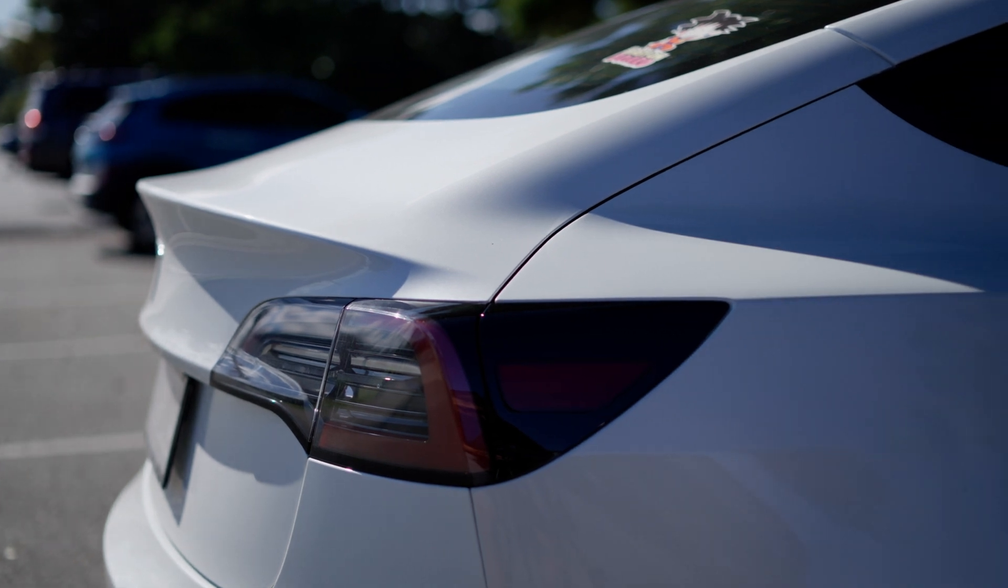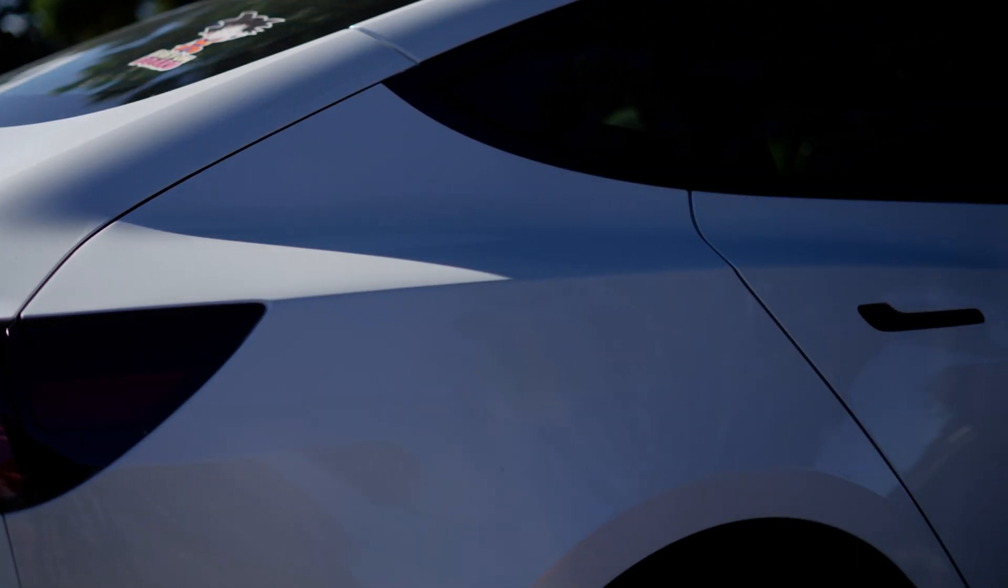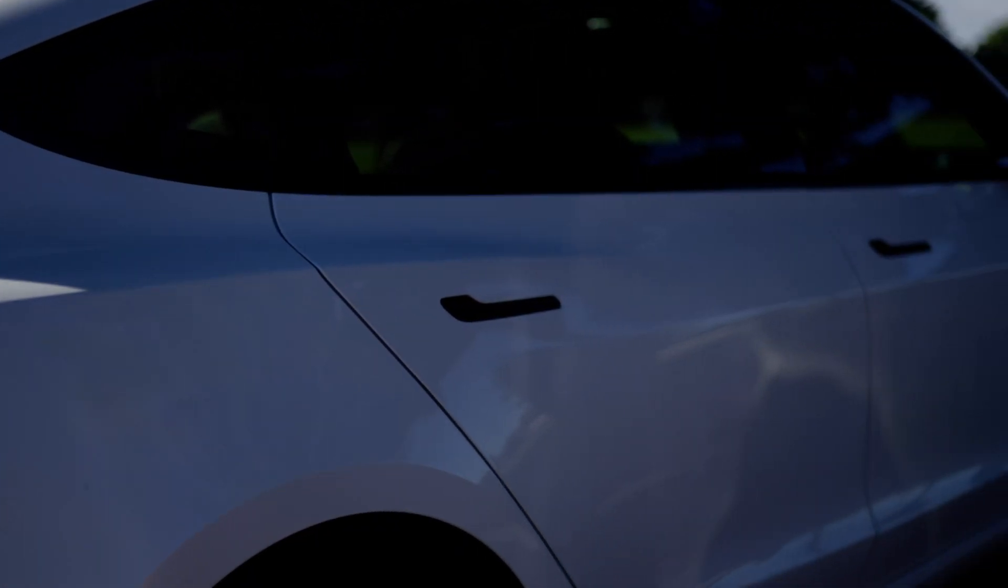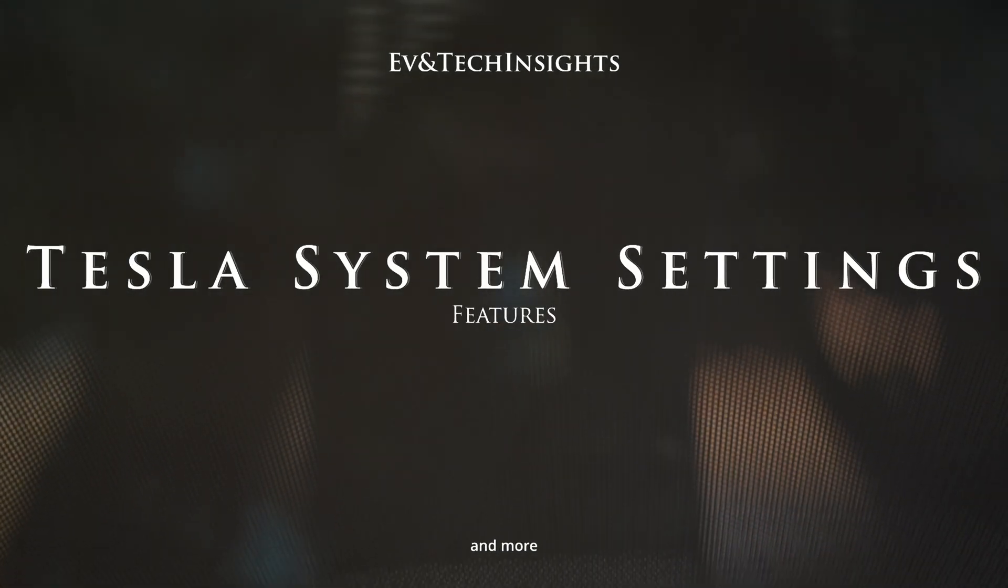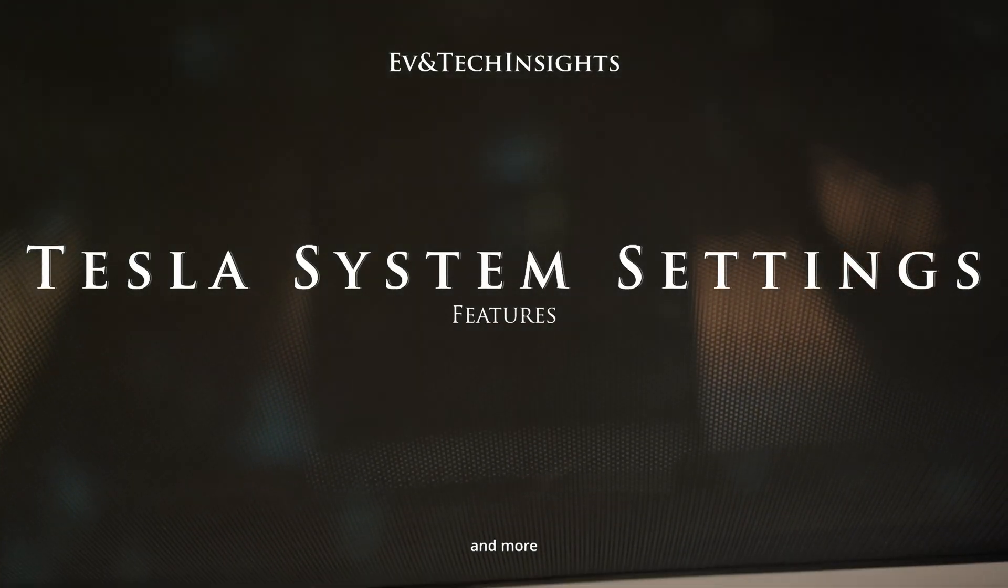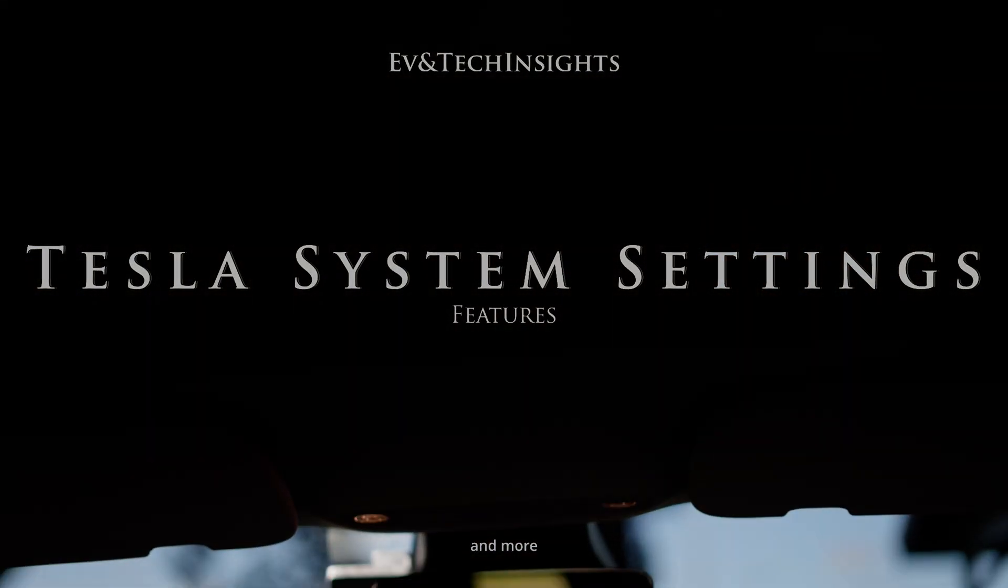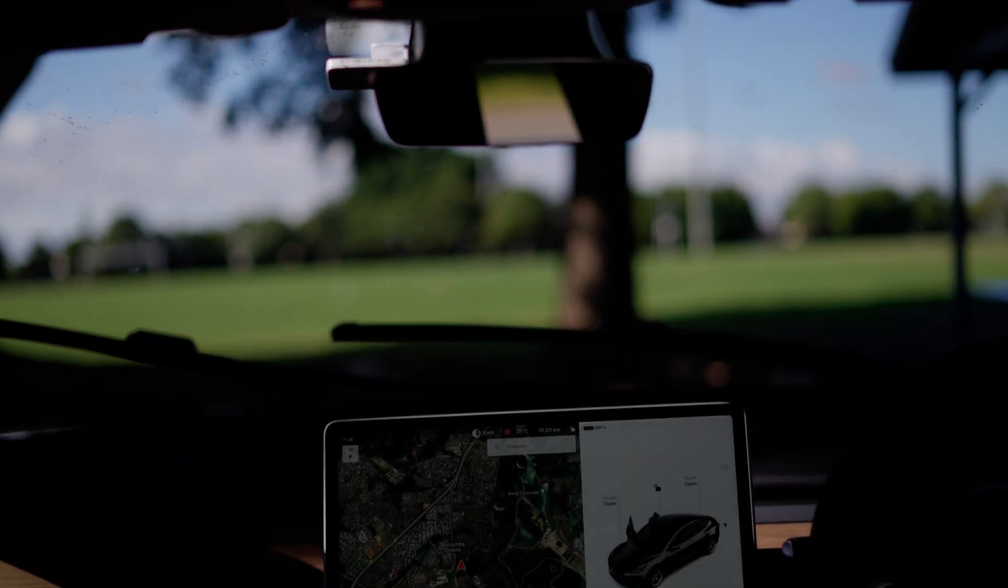Hi everyone, welcome back to the channel. Today we are looking into Tesla's infotainment system before the big new update rolls out to Tesla Model 3s. Let's take a look at what makes this Tesla infotainment system so special.